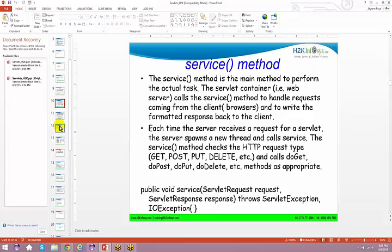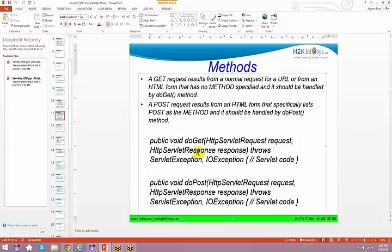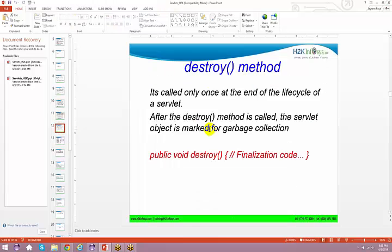We spoke about the service method, and we even spoke about doGet and doPost. The GET request results from a normal request for a URL or from an HTML form that has no method specified, and should be handled by doGet. The same applies if you are going to handle it using doPost. You can even override your destroy method, the same way we have already done with the init method.